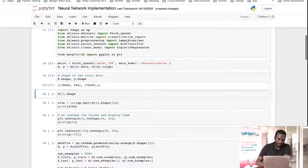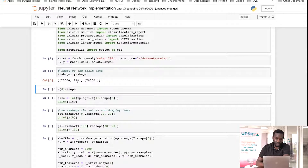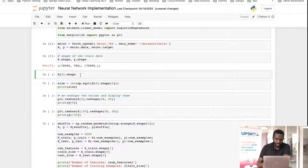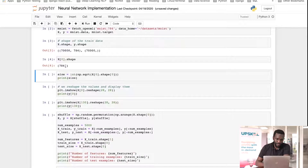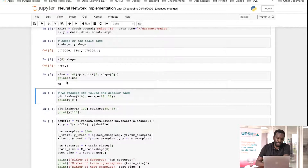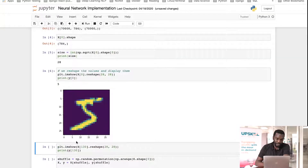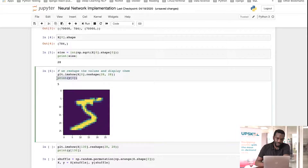If we look at the shape of X and Y, each example has a pixel value and there are 70,000 outcomes. The first value in the training data has shape 784, but this is actually a 28 by 28 image. If we take the square root, we can see it's 28. If we reshape this image and use imshow from matplotlib, we can see that this is actually a 5.